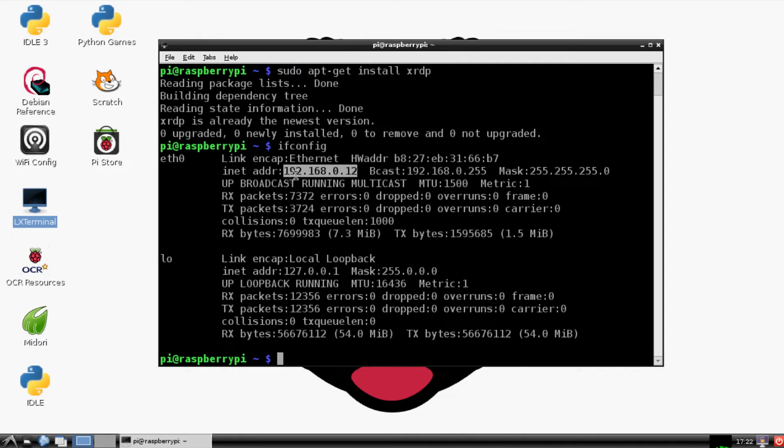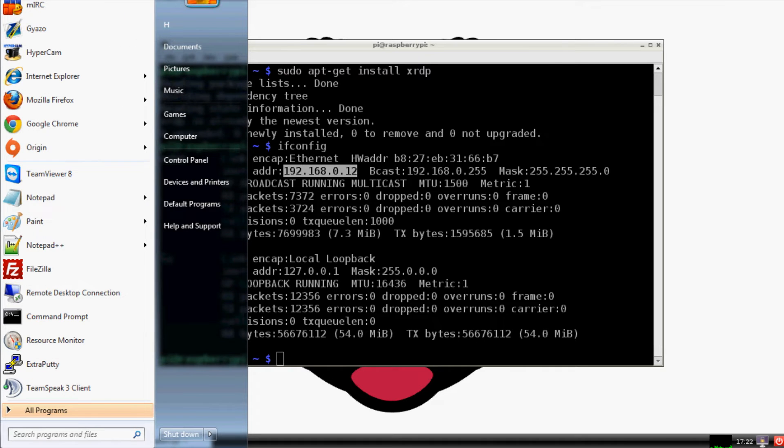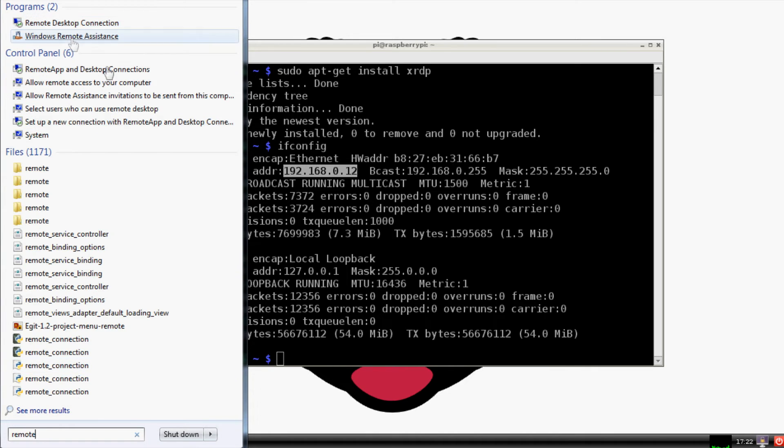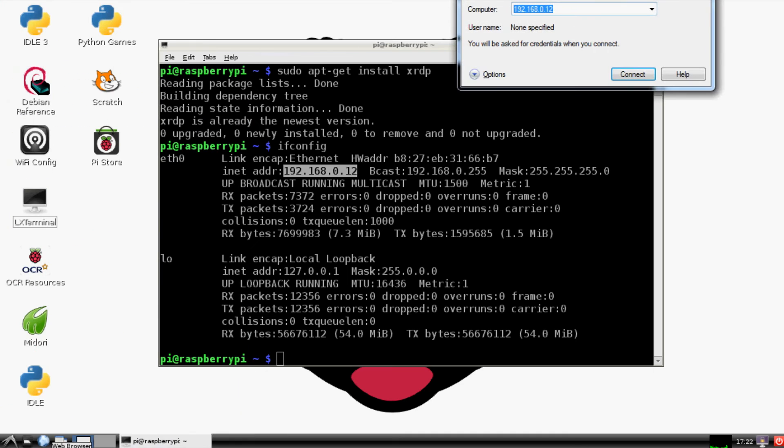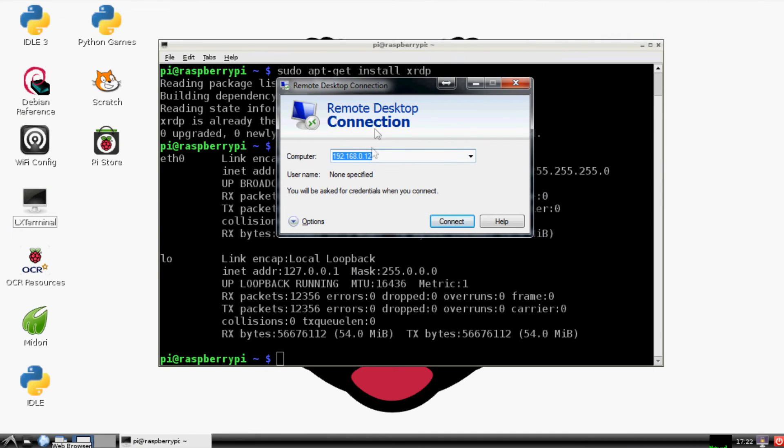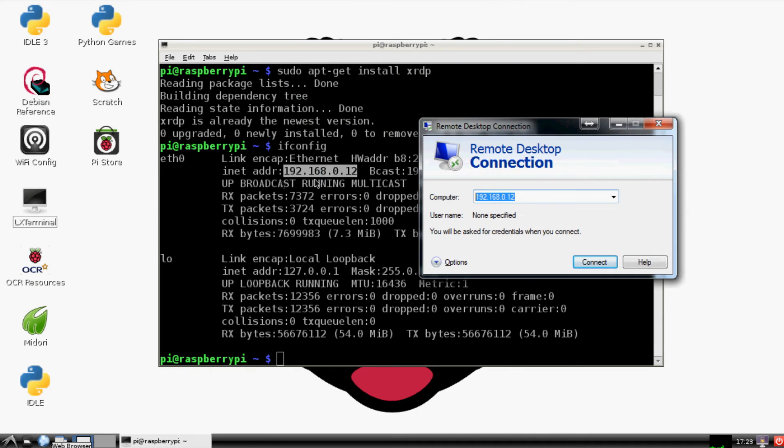Once you have that information, the next thing we'll want to do is on your Windows machine, you have Remote Desktop. Go over here and type in 'remote' - that'll probably take you there. You've got Remote Desktop Connection, so go ahead and hit that. I've already done it a few times. You'll just take that local IP right there and slap it on in there.